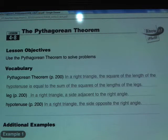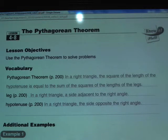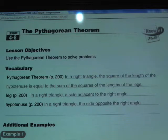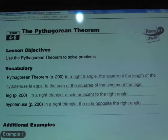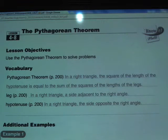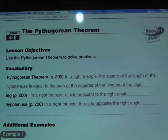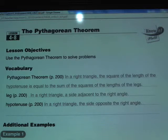Again, from the top: the Pythagorean Theorem states that in a right triangle, the square of the length of the hypotenuse equals the sum of the squares of the lengths of the legs. The leg is the side adjacent to the right angle, and the hypotenuse is the side opposite the right angle.